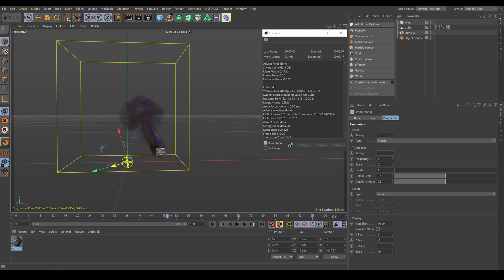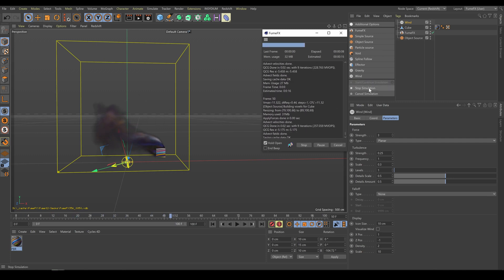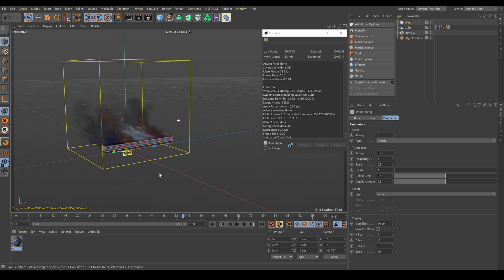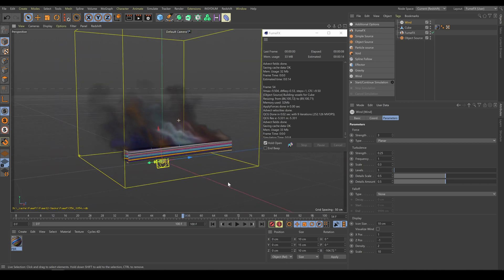I will add a small turbulence contribution and increase turbulence scale as well. In the turbulence section you can find levels, details scale, and details amount, which control how detailed the noise contribution will be. You have really full control over forces and their contributions. You can also use force falloff, so force contribution will produce non-linear contribution to the simulation — similar workflow to Cinema 4D fields. After re-simulating, wind force produces a physically correct and interesting looking result.